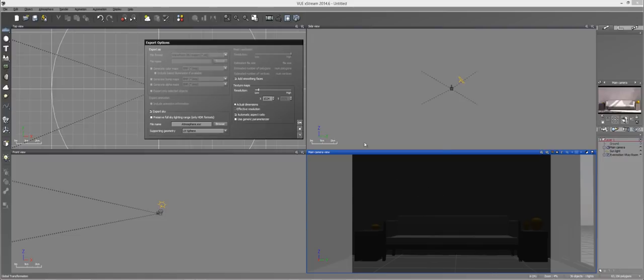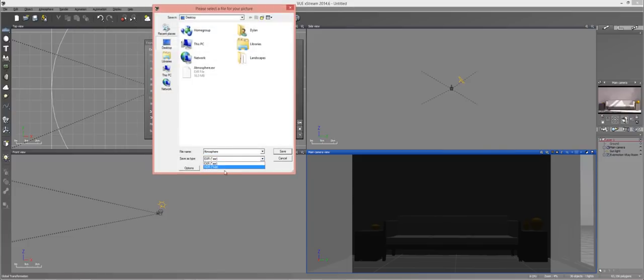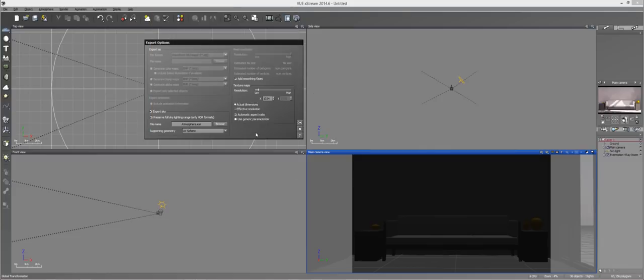And from here, in most cases you want to choose Preserve Full Sky Lighting Range. I recommend doing it, especially if you're going to be using an HDR format, because what it's going to do is all of that light data is going to be preserved. Sometimes when you export your sky from VUA and you don't check this, it'll either be too bright or too dark or the colors are going to be off.